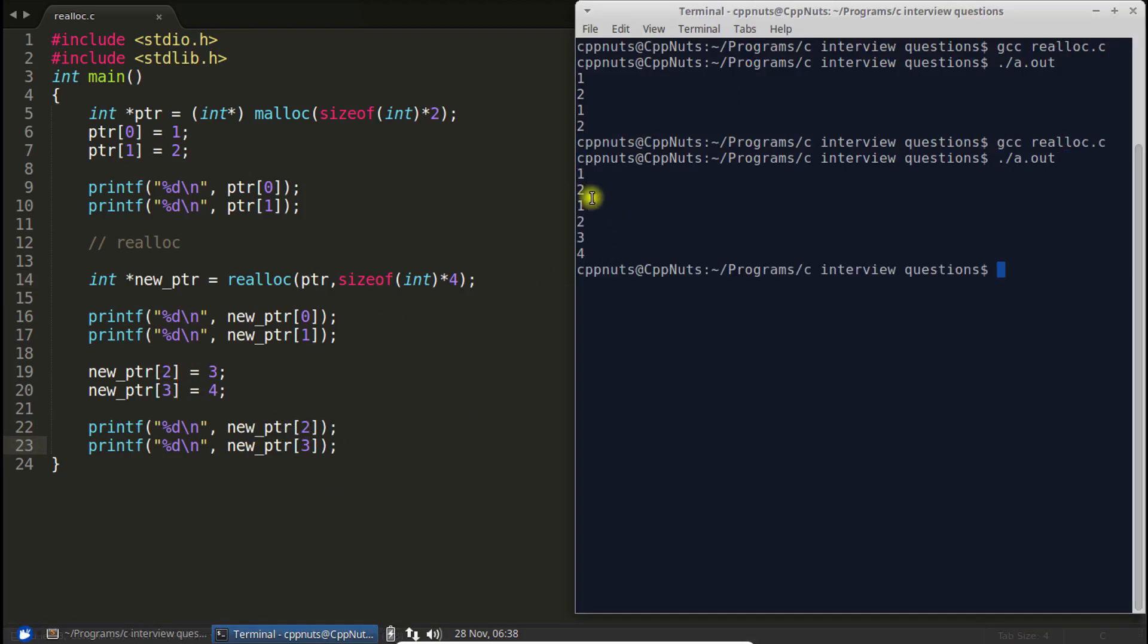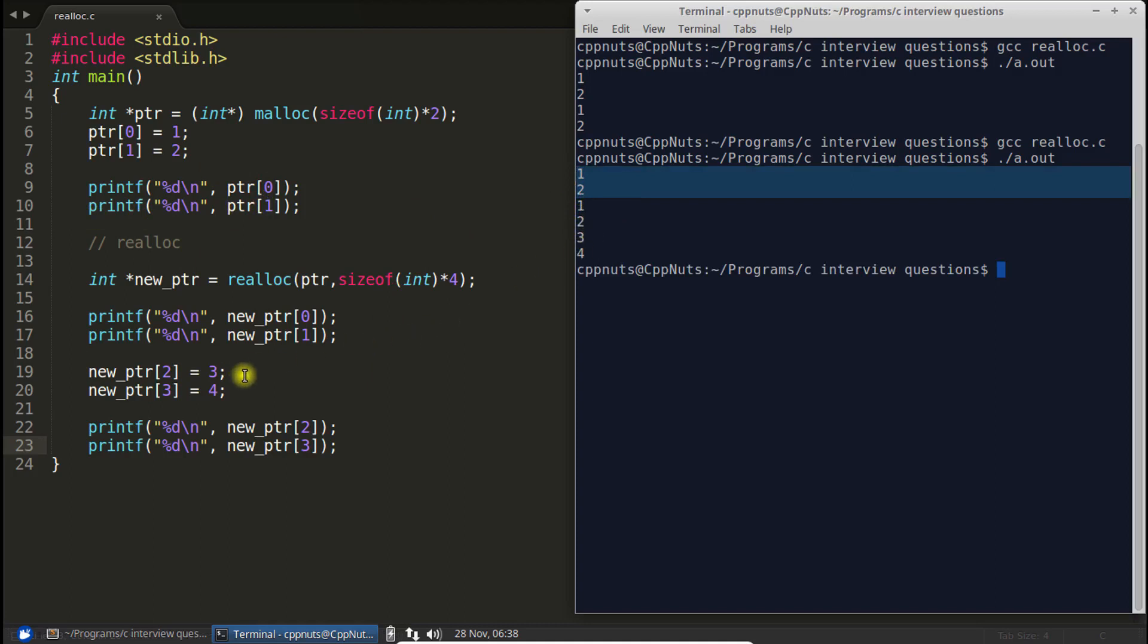this is 1, 2. This 1, 2 is related to this one. Now 1, 2, 3, 4. So we have successfully increased the size of the pointer here. Now let's try to understand the behavior of realloc.